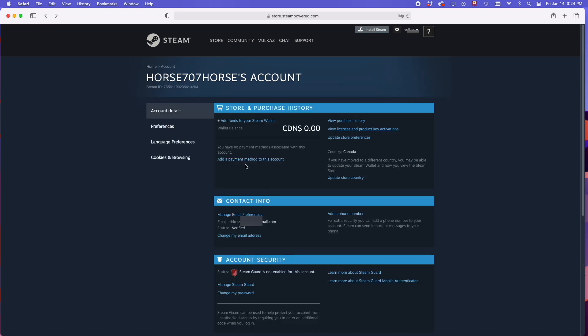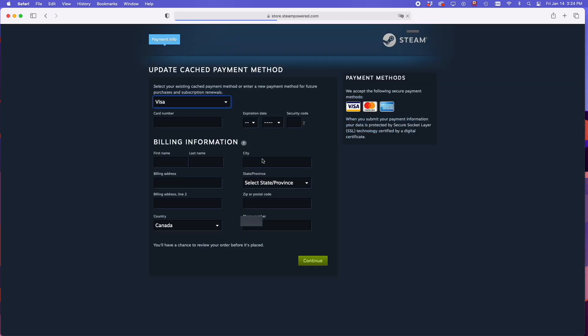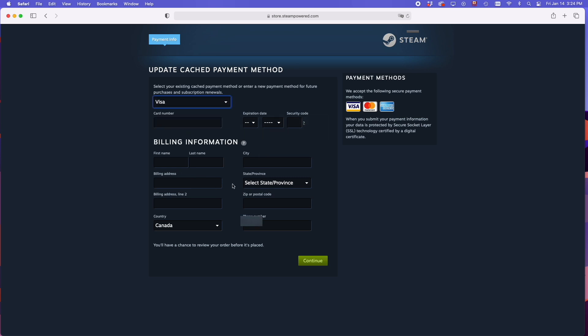And add a payment method to this account. You'll be able to add a Mastercard, a Visa, or an American Express, so you can purchase games and start playing. Thanks for watching and I'll see you in the next one.